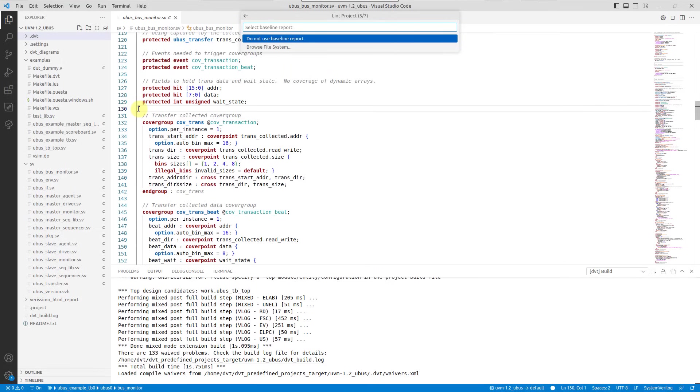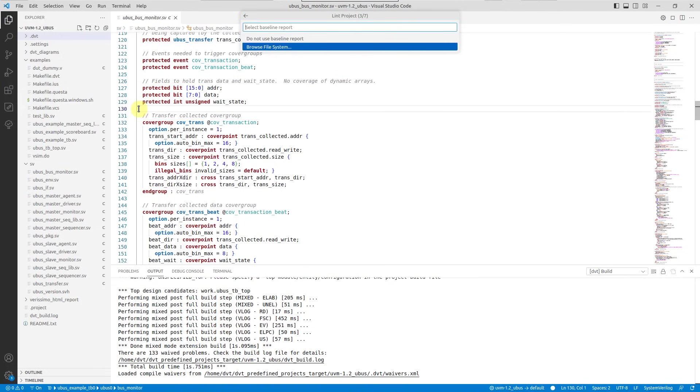Optionally, you can use a baseline report for comparison and choose to automatically export the HTML report.